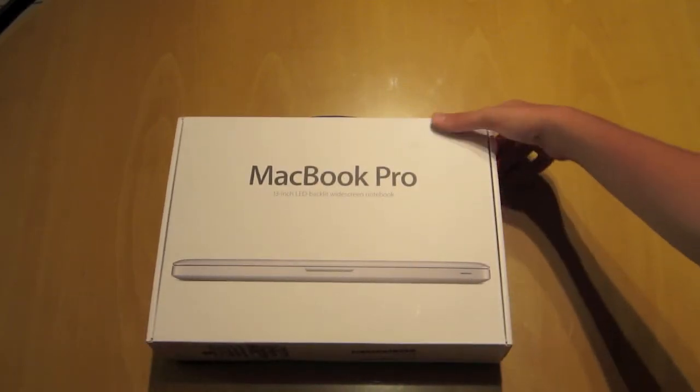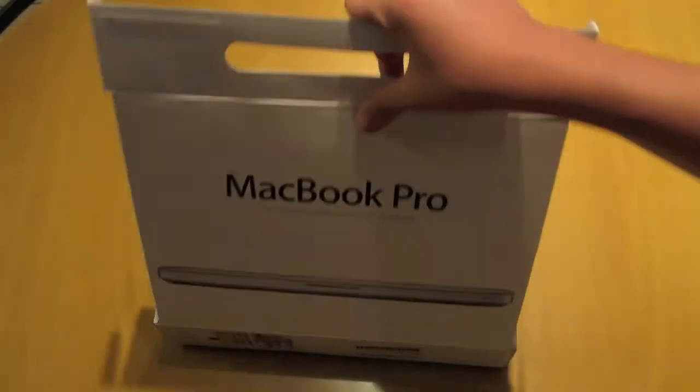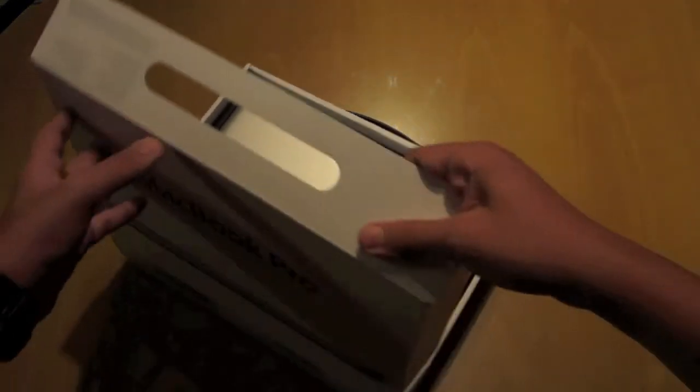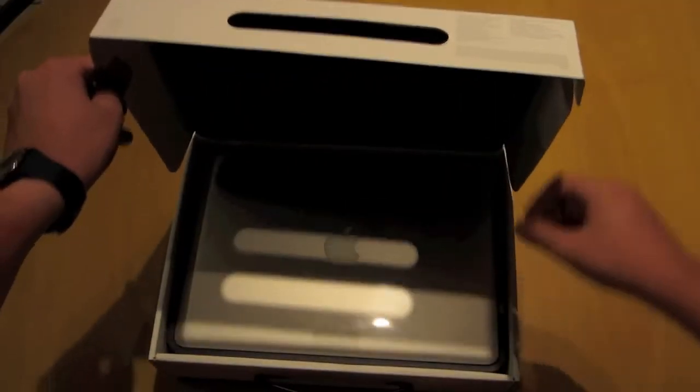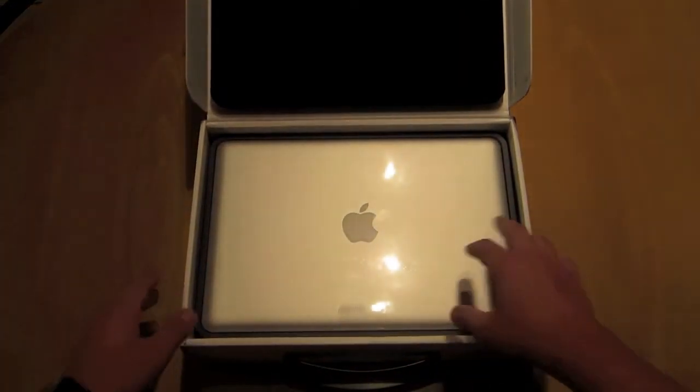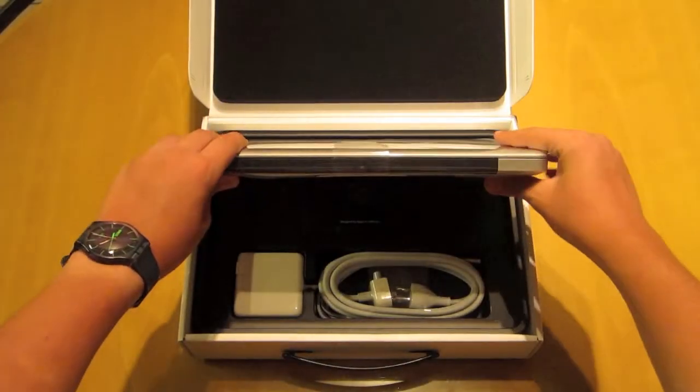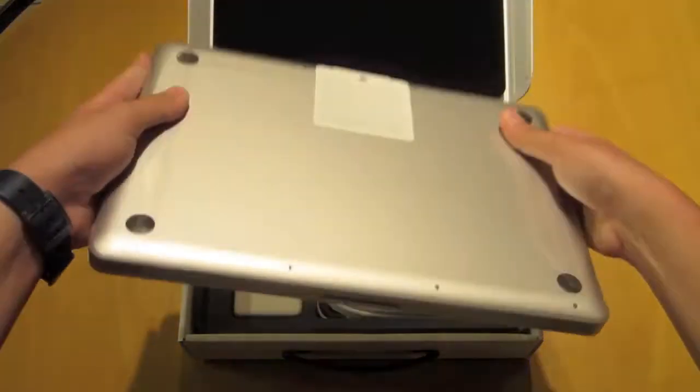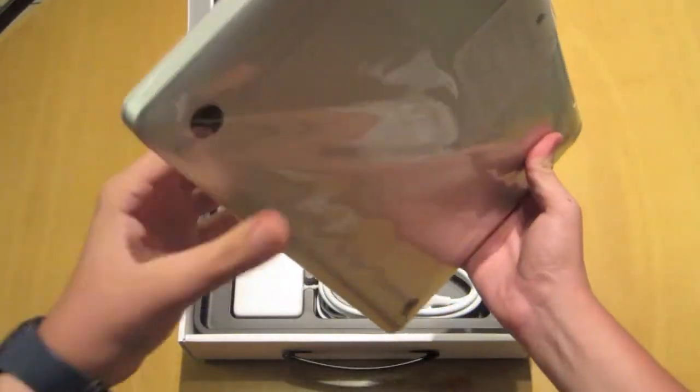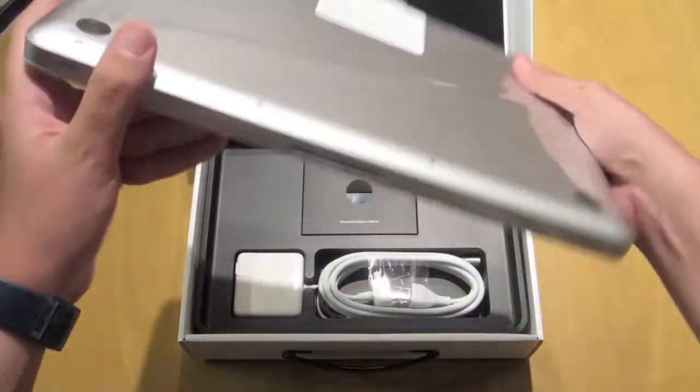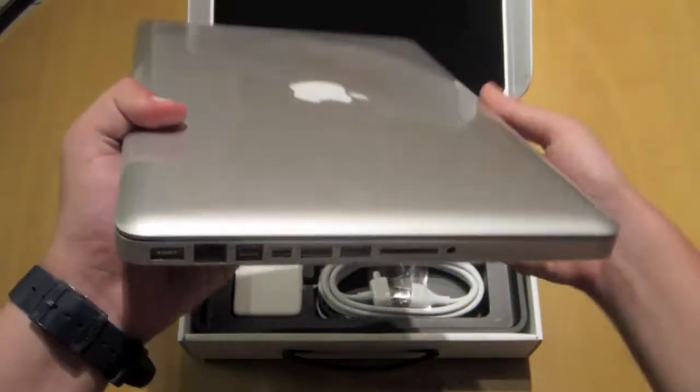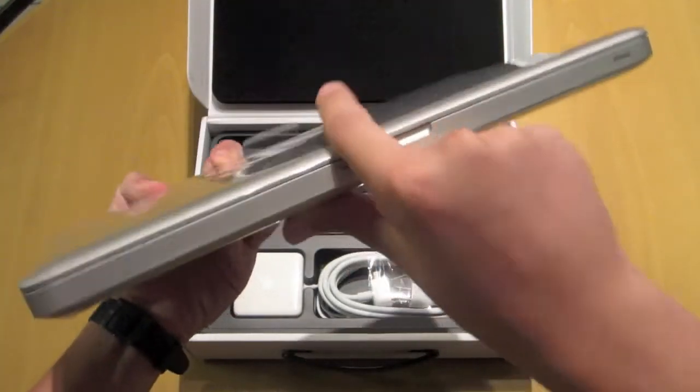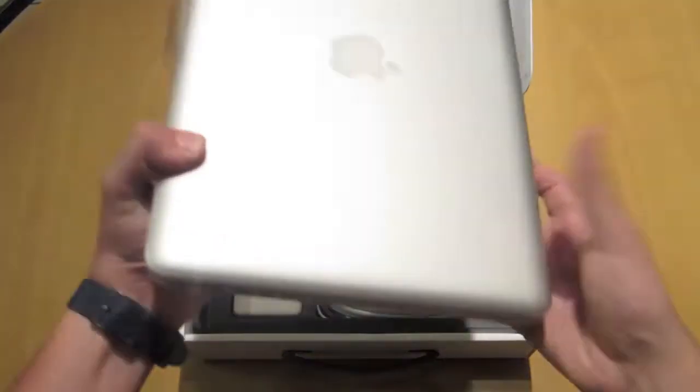So let's open this beast up and here's the MacBook. Oh my god, this is amazing guys, this looks absolutely beautiful and I fell in love with it the first time I saw it. This is the MacBook Pro 13 inch. This cost around $1,199, so here it is, pure beauty.